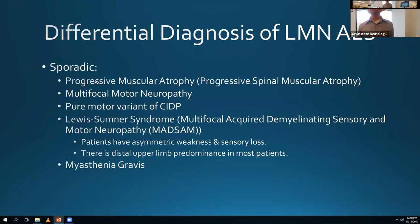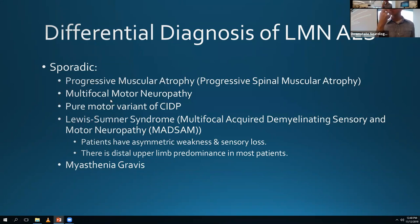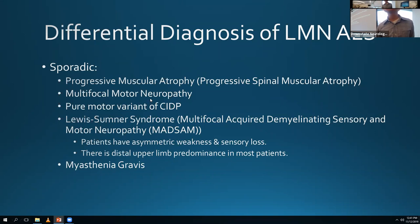Early on in ALS, you might get more lower motor neuron features before upper motor neuron features develop - that's when you think about MMN. Besides EMG, in 50% of cases anti-GM1 is positive in the serum. MRI of the brachial plexus shows contrast enhancement and T2 signal in about 50% of cases. There's also a pure motor variant of CIDP in the differential, and MADSAM - multifocal acquired demyelinating sensory and motor neuropathy - though you would get some sensory abnormalities with that.